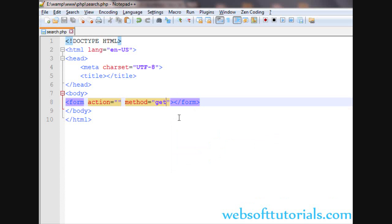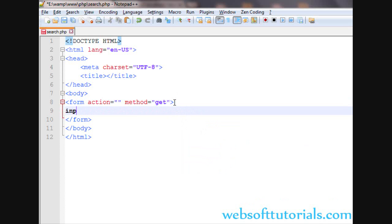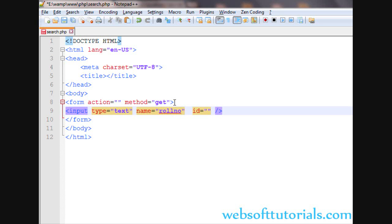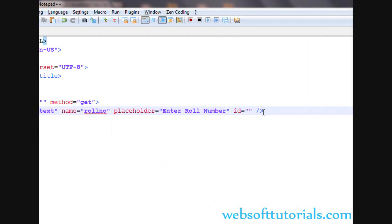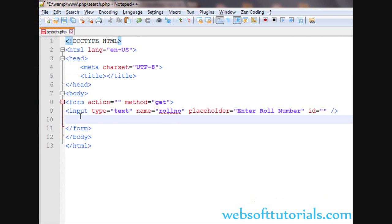We will pass the value via the URL and use an input type of text. I will give it a name of 'roll number', then use an HTML5 placeholder and enter 'Enter Roll Number'. Now we will create a search button — we will use a submit button, input type of submit, and give it a name of 'search'.